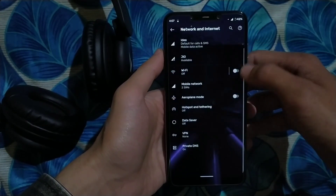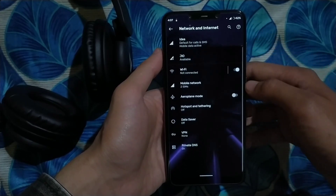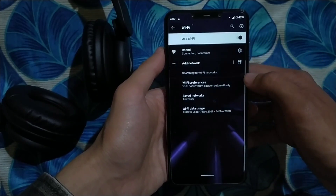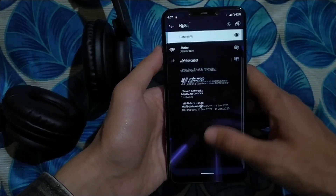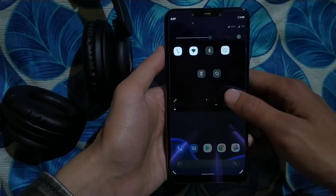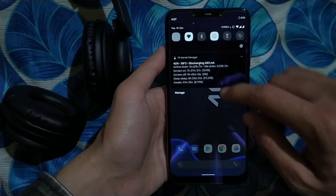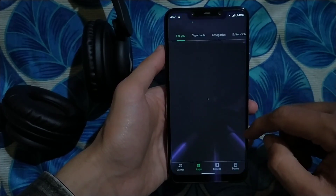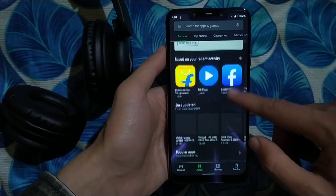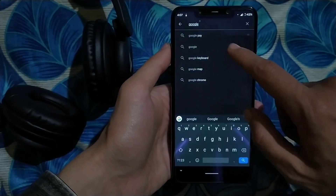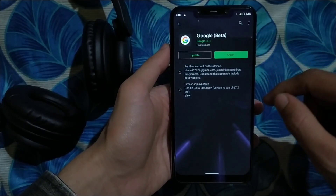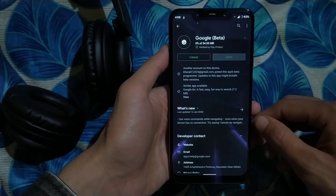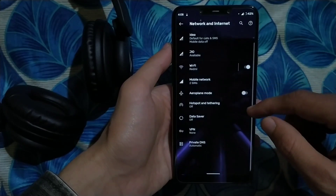Now let's check Wi-Fi. I've enabled Wi-Fi and connected to the network — connected, and you can see the signal on the status bar. Let me disable mobile data to confirm Wi-Fi internet is working. I've opened the Play Store and apps are loading. I'll install an application to confirm — yes, internet is working over Wi-Fi. Wi-Fi is fully functional.